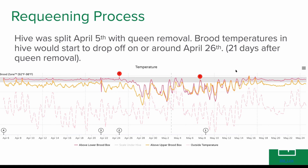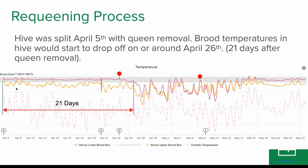Let's talk about requeening. Here is an example where a hive was split on April 5th. We've seen this over and over: 21 days after the queen was removed during the split, the brood nest temperature starts to drop off and then fluctuates with ambient temperature. The red line is the temperature in the lower brood box, the yellow line in the upper brood box — there was more brood in the lower box. As soon as the queen is gone and the 21 days are up, both boxes fluctuate until we have steady brood again, around the middle of May. It took almost one and a half months for the new queen to lay and the brood to become stable.